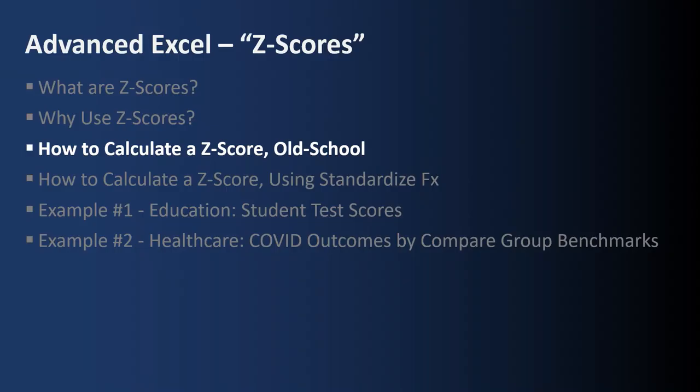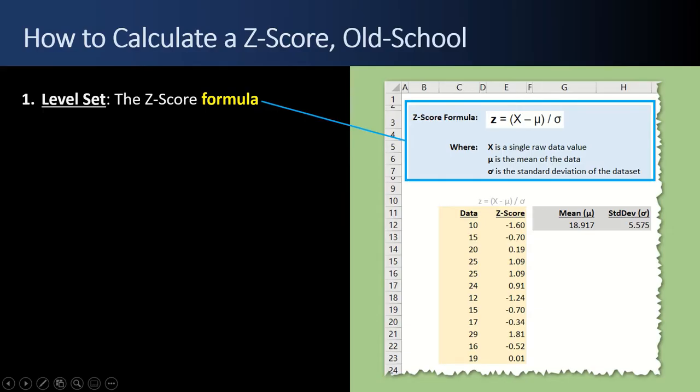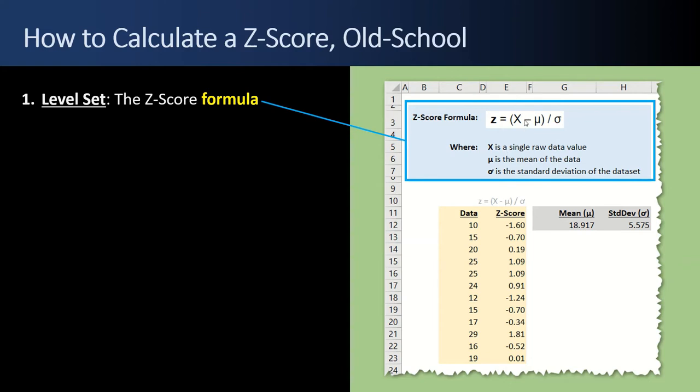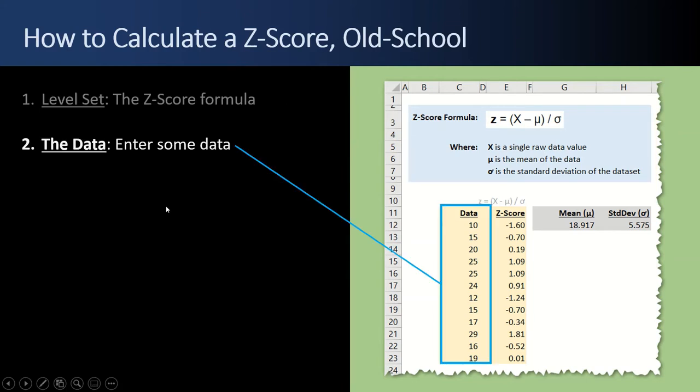Next up, how to calculate a Z-score using the old school formulas. So how do you calculate a Z-score using the old school method? Well, first a level set. What's the Z-score formula? Well, the Z-score formula is z equals x, your given data value, each one individually, minus mu, which is the mean of the data, which is a fixed single value here. And then divided by sigma, the standard deviation, which is also a fixed value.